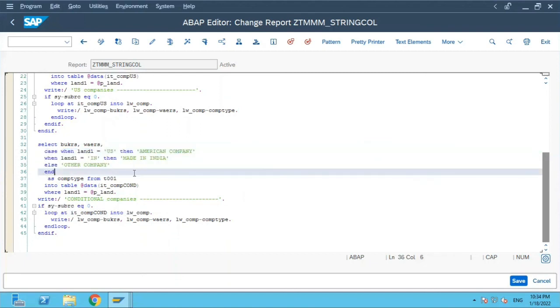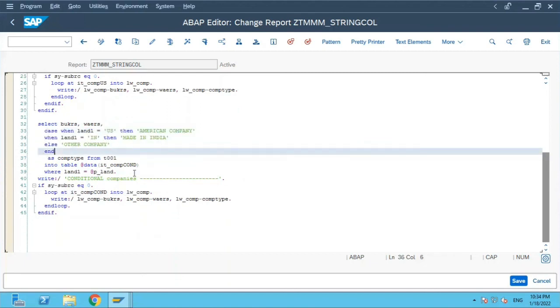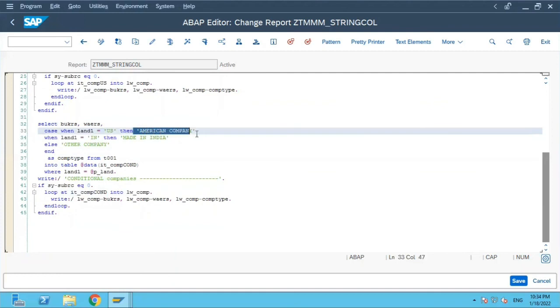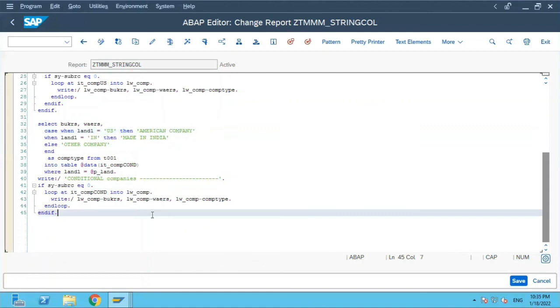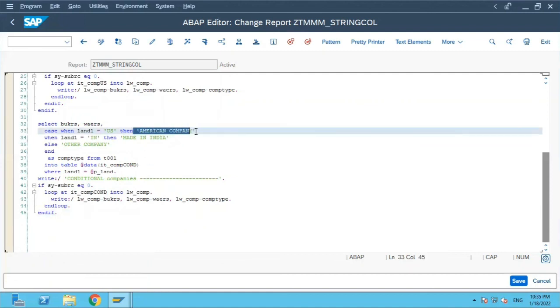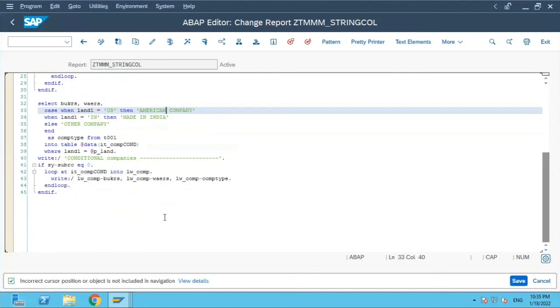Now the drawback of this is these values are hard coded. So tomorrow if your user logs in in some other login language, let's say German, French or Japanese, and they want to see this column values in their language, you are not able to do the translation. So that is one drawback of it.